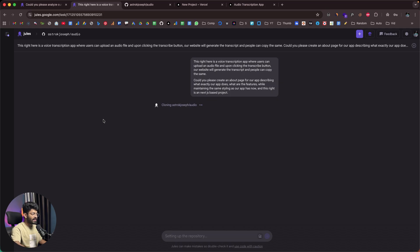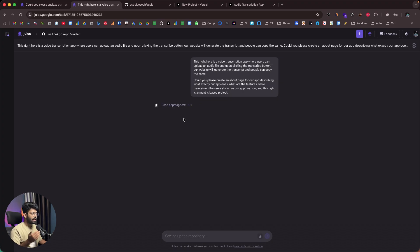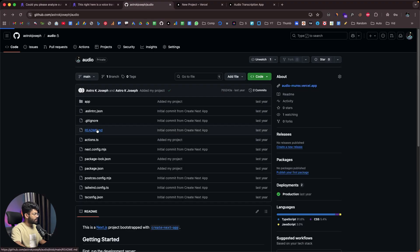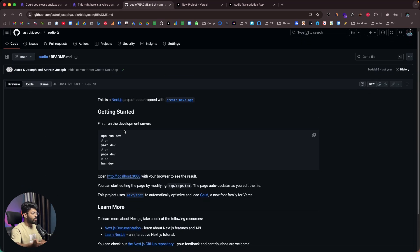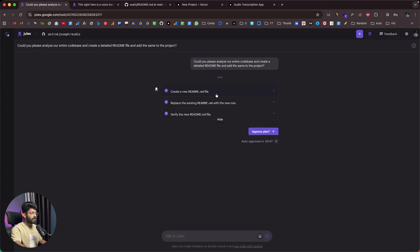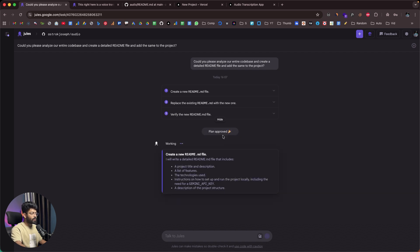What happens behind the scenes is that Jules spins up a new virtual machine, clones the entire GitHub repo into it, runs the project, analyzes the code, and then makes the requested changes. As you can see, it's cloning the project right now. In the first instance, Jules has already created a plan: create a new README.md file, replace the existing README.md with the new one, and verify the new README.md file. The existing one is the default Next.js README, and Jules is planning to replace it with a detailed one. I'll click 'Approve Plan.'